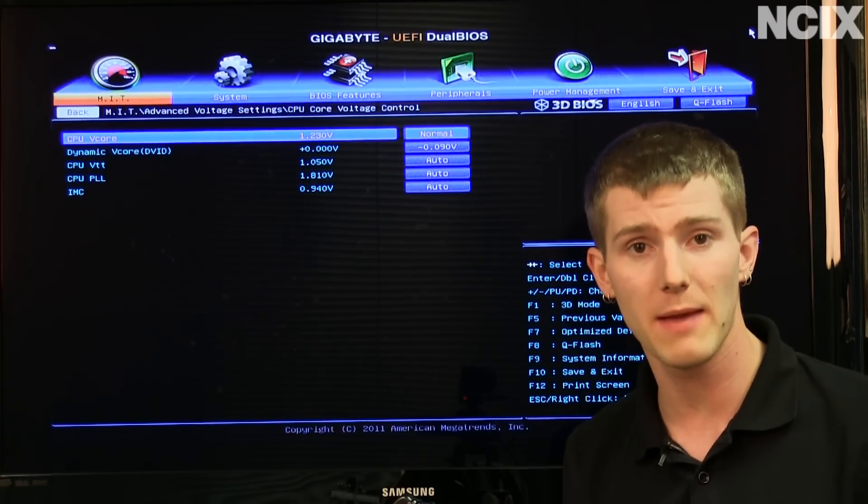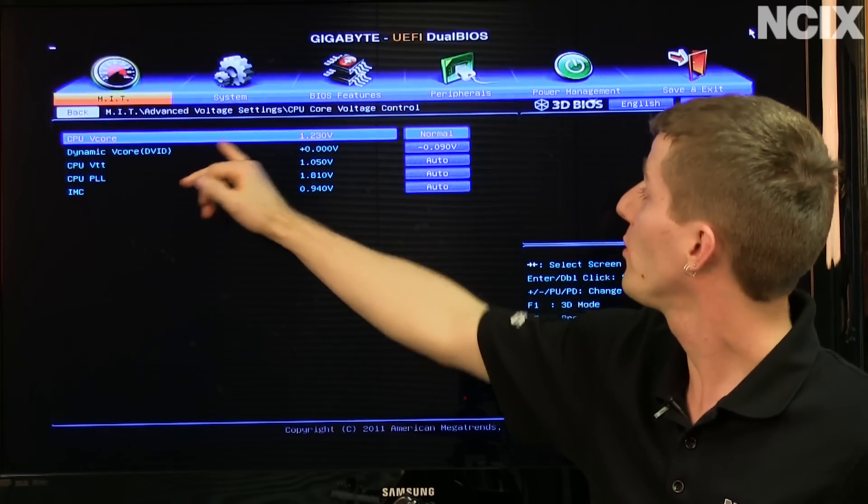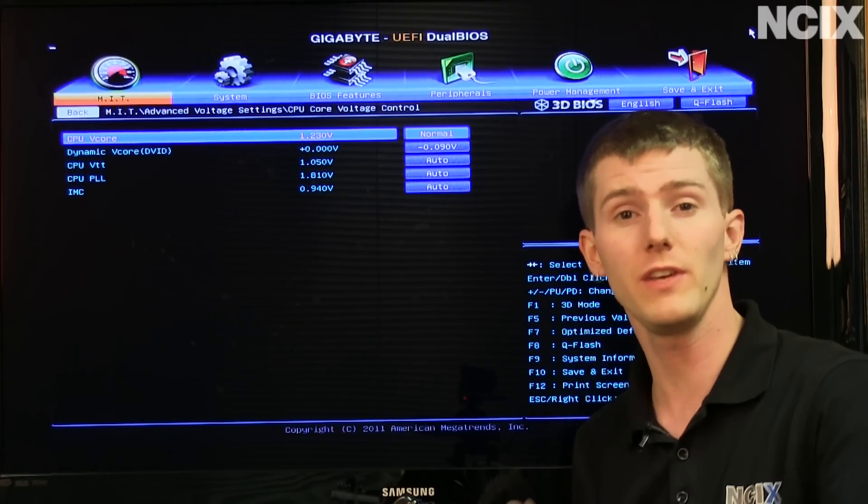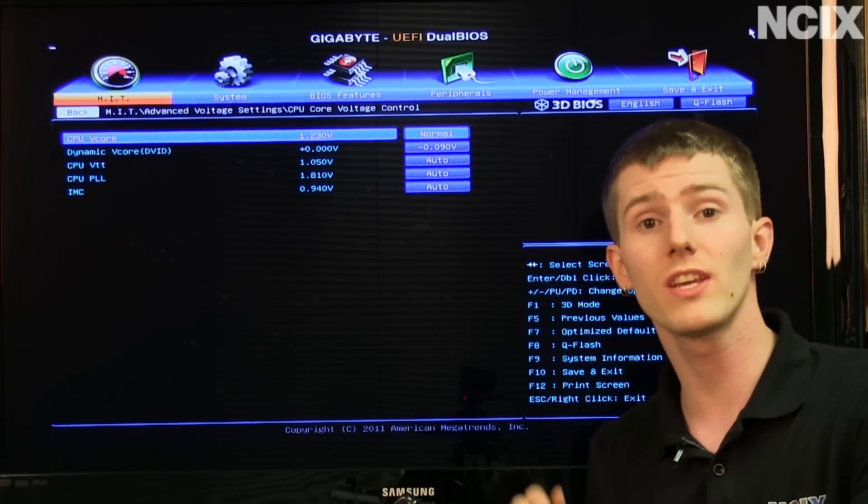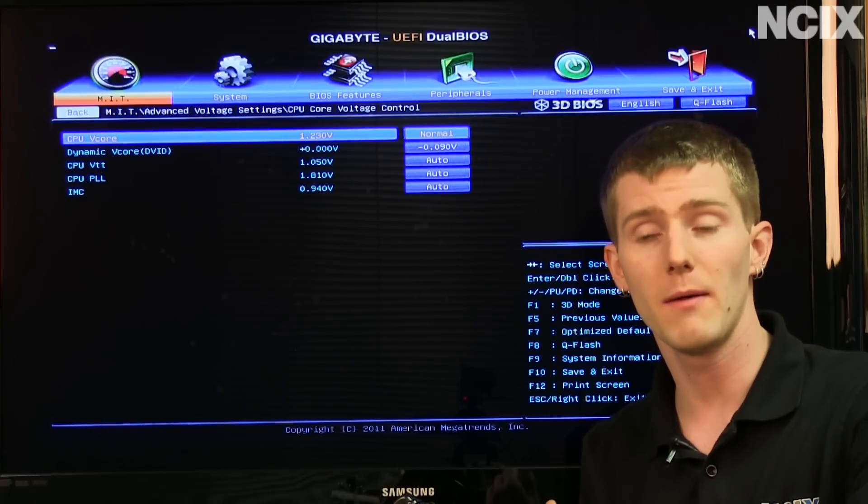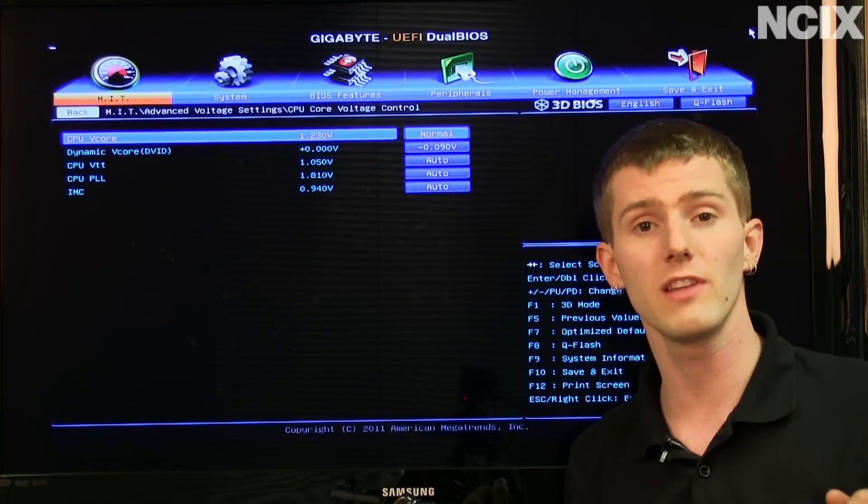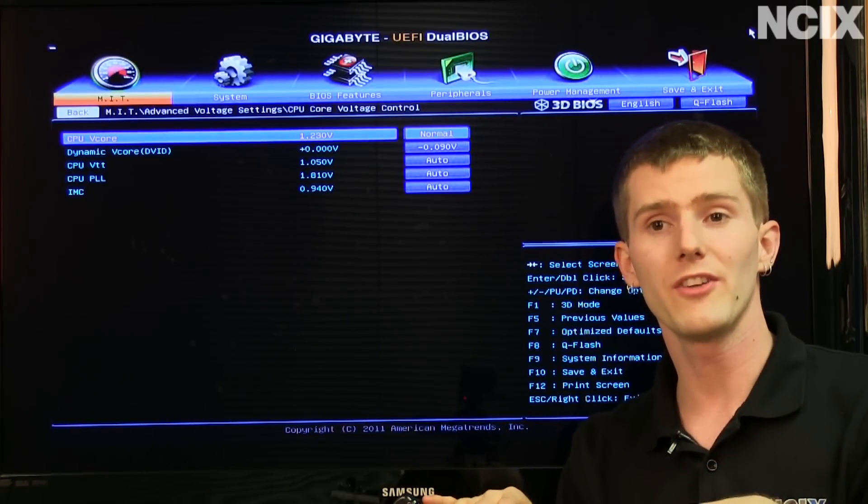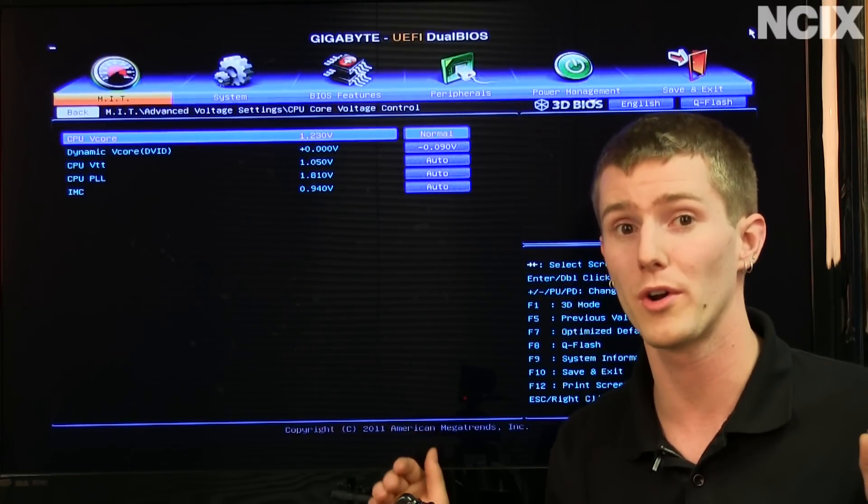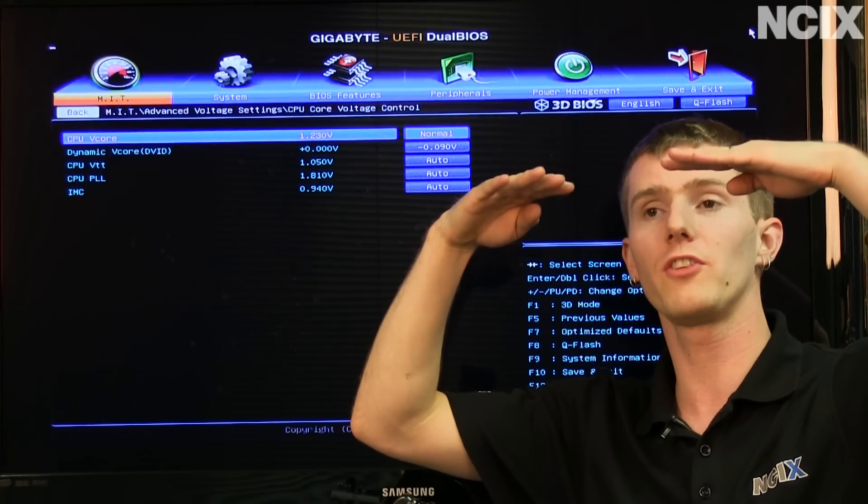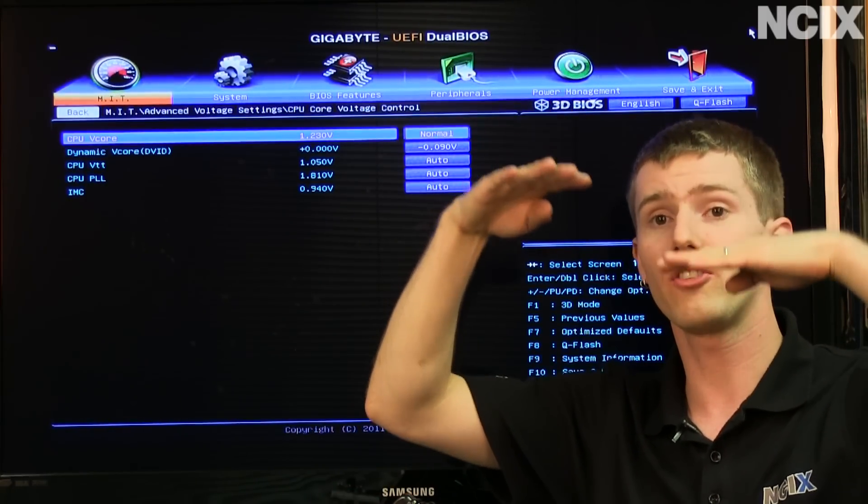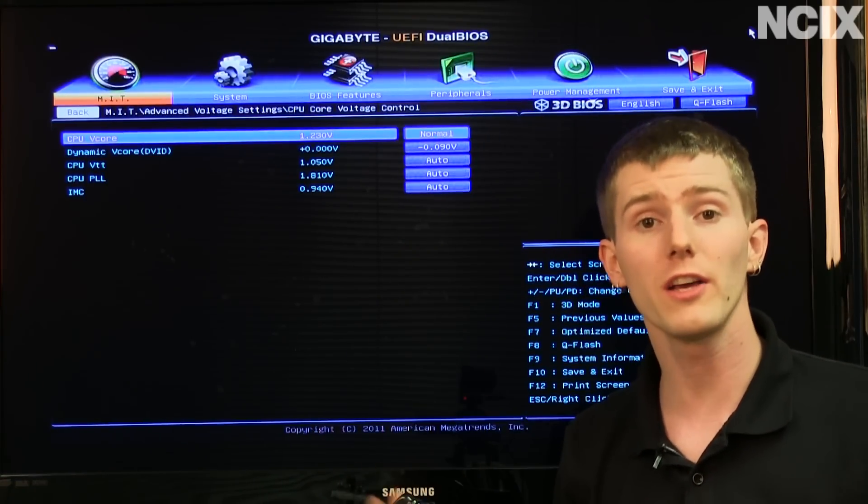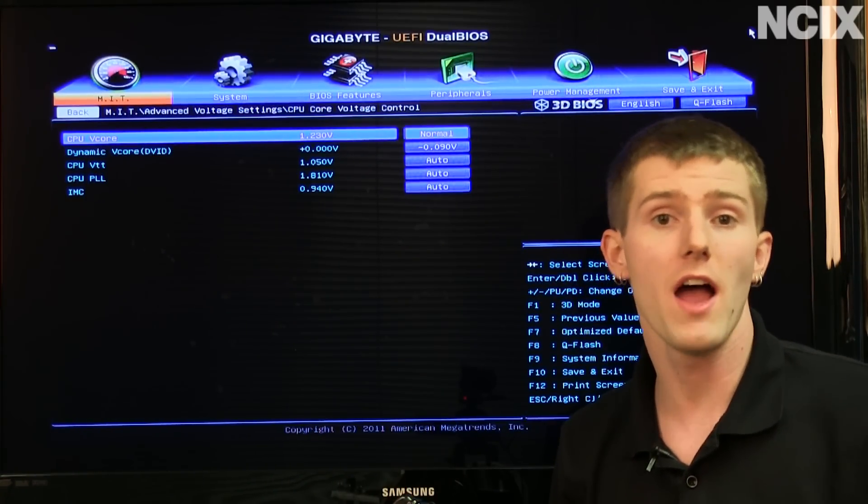Now it's important to use dynamic V core because if you use dynamic V core instead of using a straight CPU V core, it allows the CPU to continue to use all of its different power states and all of its different voltage levels depending on the load, which if you want to save power is phenomenally important. So it means that whatever voltage the CPU would be at, it just takes it that much lower. And as long as you maintain stability, you'll be fine.